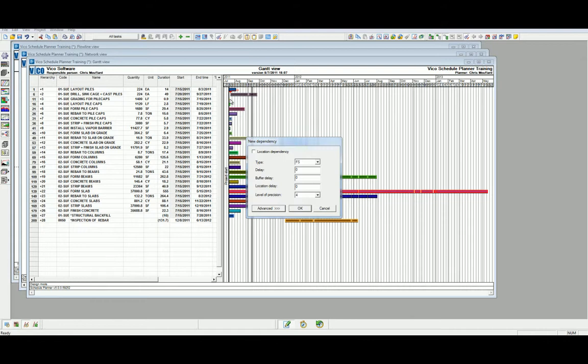When we do this, the new dependency dialog will be activated. Within this dialog, we can highlight the type of dependency, which includes a finish to finish, start to finish, finish to start, start to start, and we have combined a start to start, finish to finish relation. In this instance, we're going to maintain a finish to start.